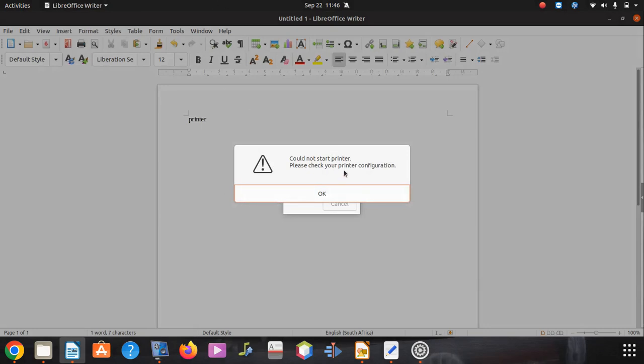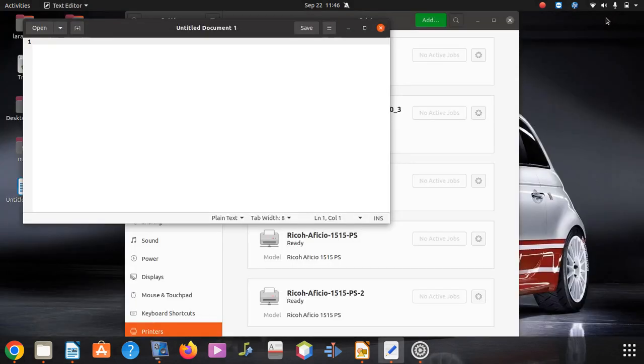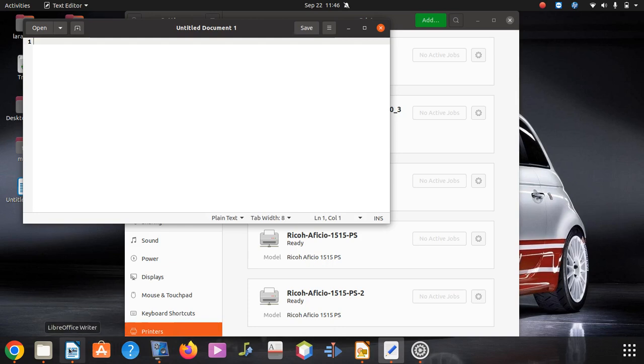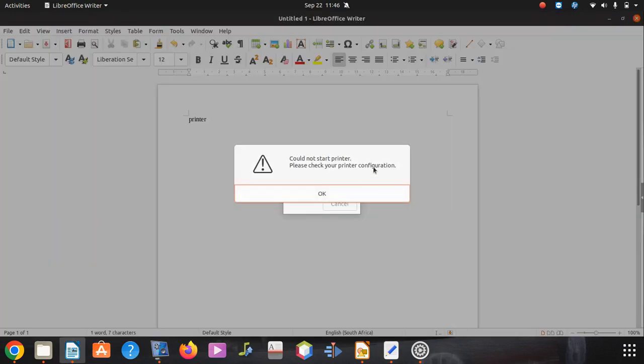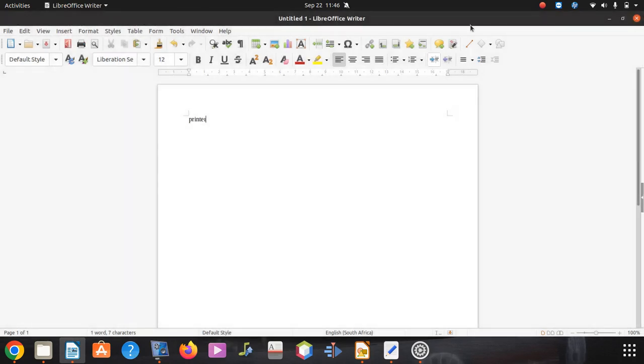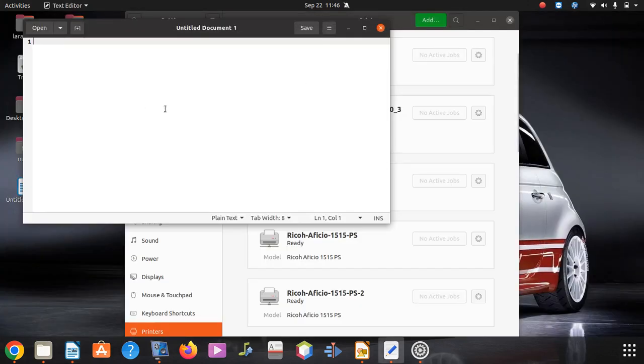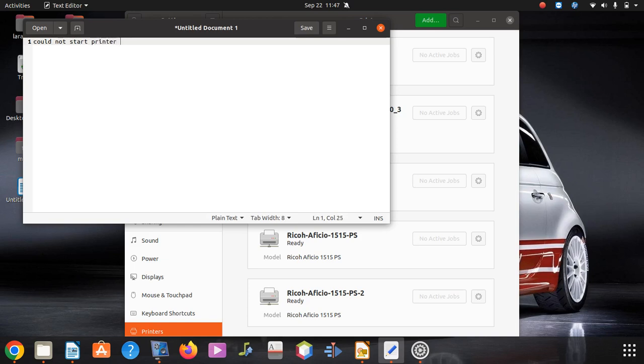Let's tap this down for us so that we can be safe. It said could not start printer. Please check your printer configuration.